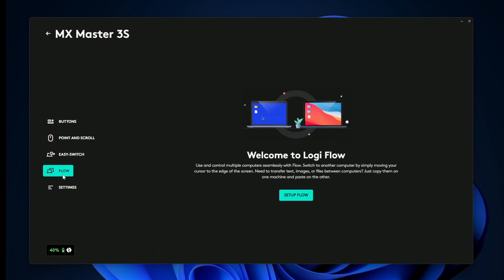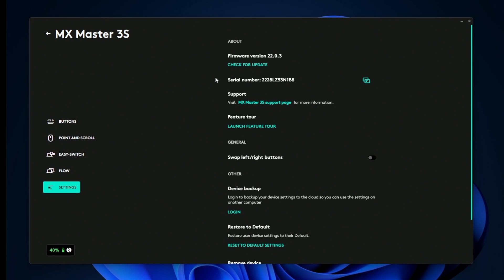And then we also have the flow tab, and this is where if you have two computers, you can copy and paste text between them as well as images. So it's very cool if you're someone who is always near multiple computers and changing files between them all the time.